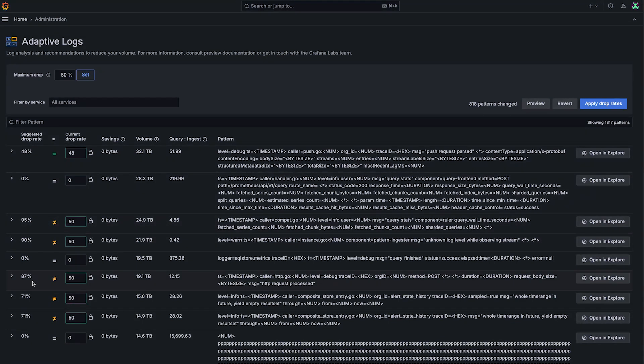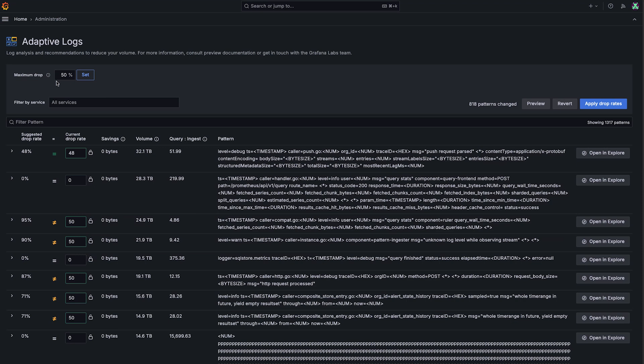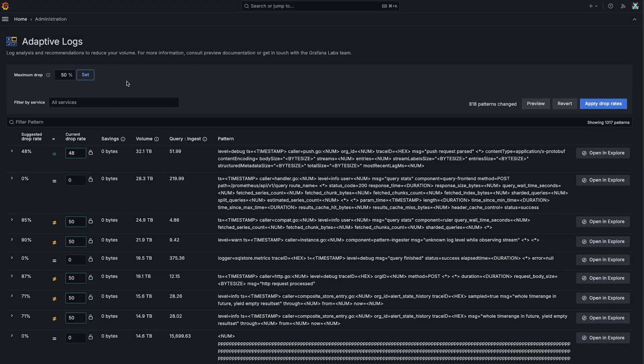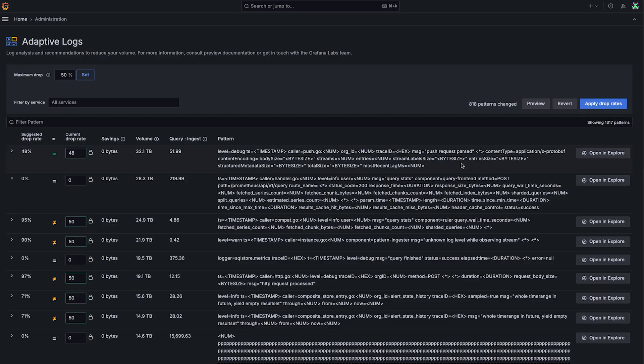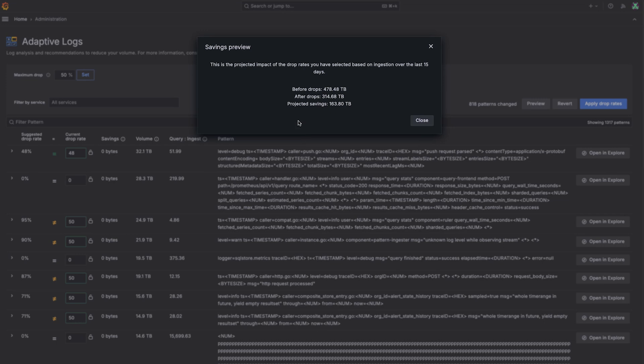So let's say we want to know what the impact of these recommendations are going to be. We can use the preview button. And we see at this 50% aggressiveness, we can save about 160 terabytes. And that's over the last 15 days.